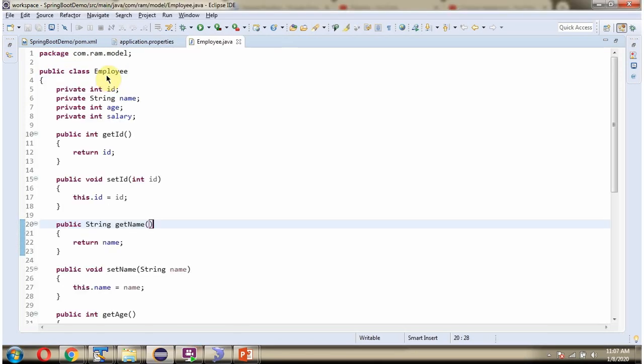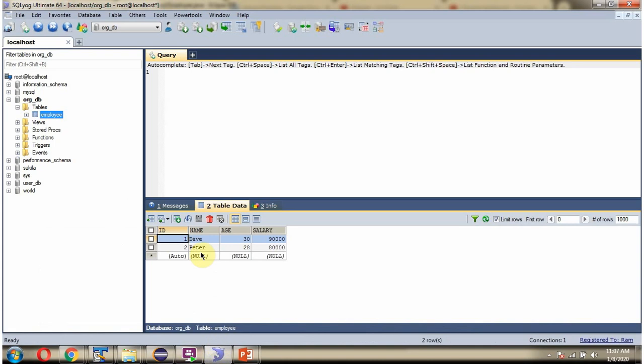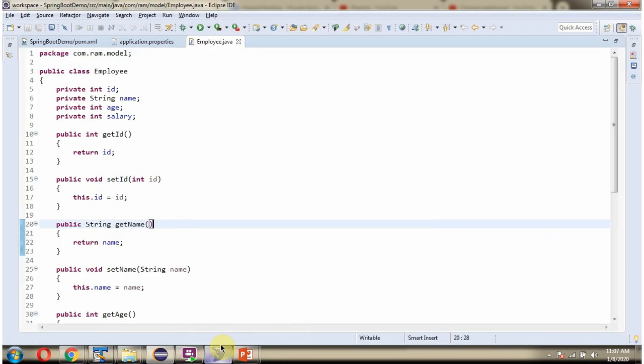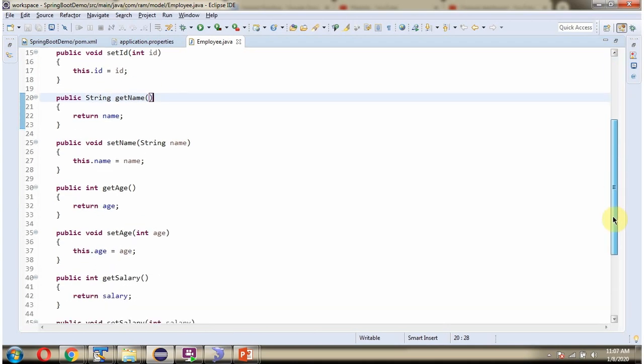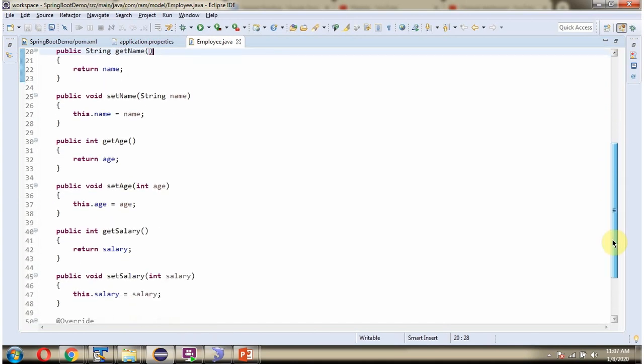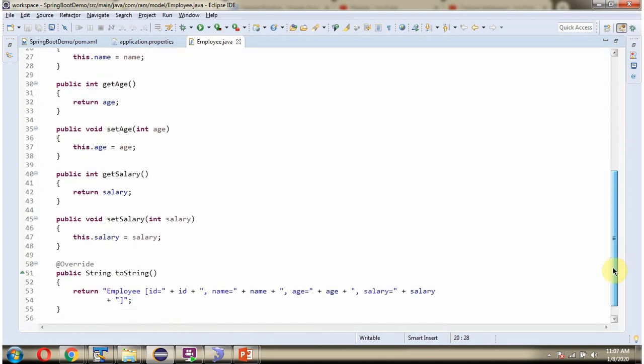Here I have defined the class employee. It has four properties: ID, name, age and salary, which are equivalent to the columns in the employee table. And getter setter methods for these four properties. Here I have overridden ToString method.